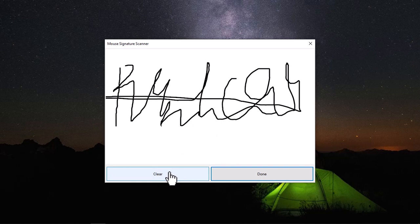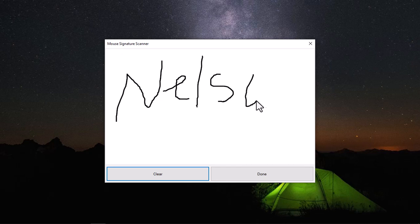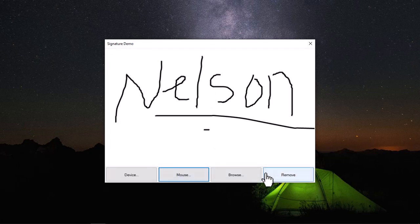There's a clear button here. I can also clear out the signature and I can sign again. So when I'm done I just click done and that's it. You can see my signature appears here.